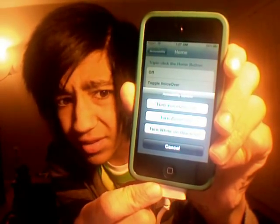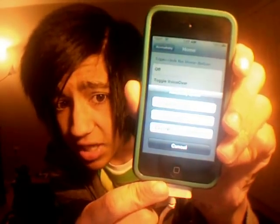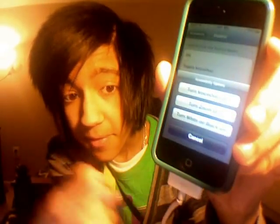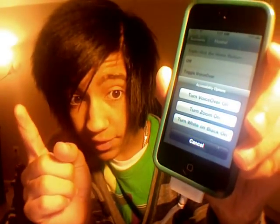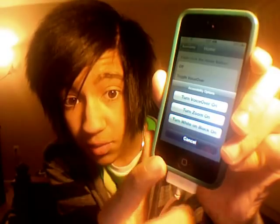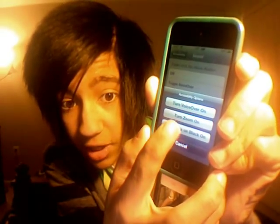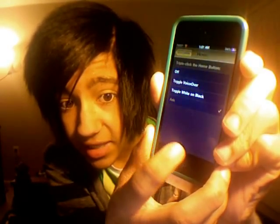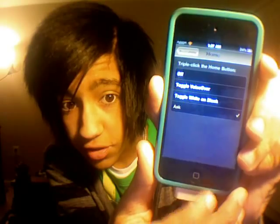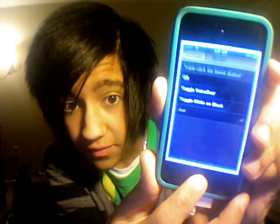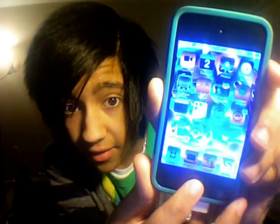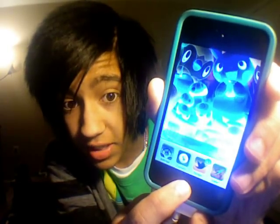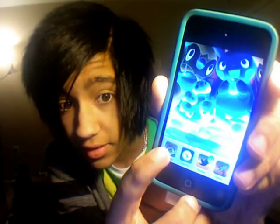You can either turn VoiceOver on, which I really don't recommend, or turn Zoom on, which I also don't recommend. But for this tutorial, what you want to do is turn White on Black on. Basically what White on Black does is it inverts your screen's colors — so look, everything's distorted now, all the colors are warped. But that's a good thing because you want this for this tutorial.